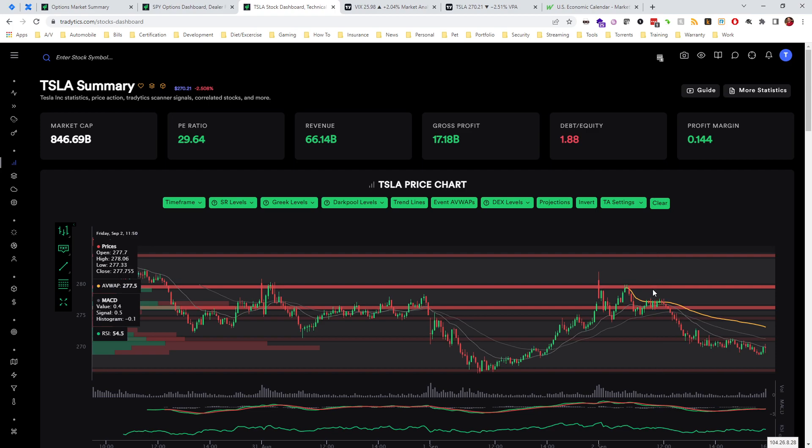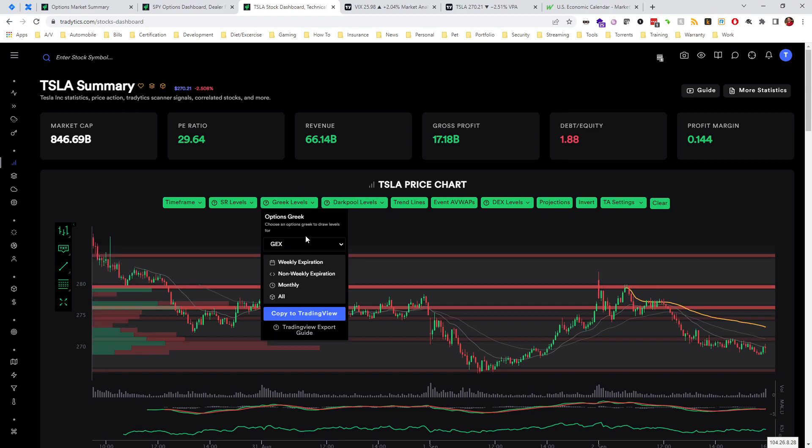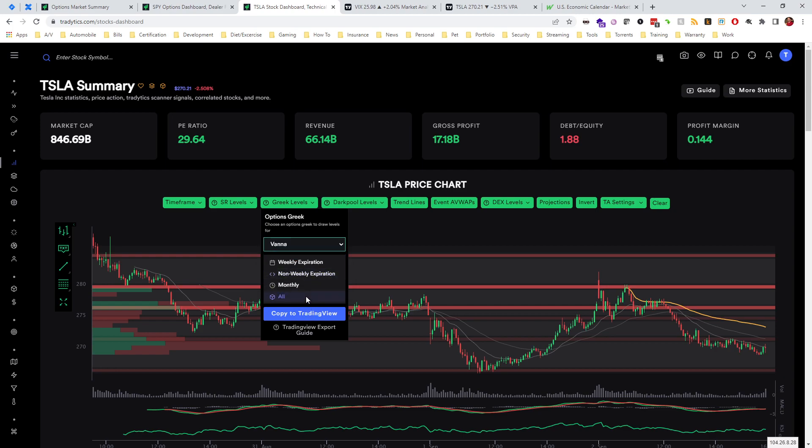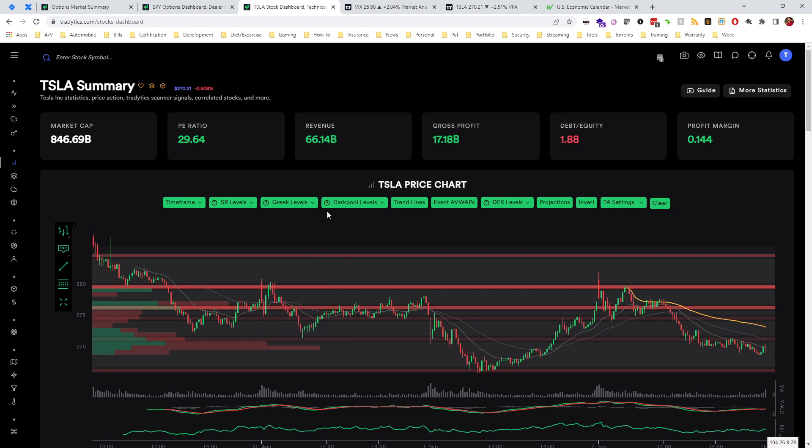But it does seem like the delta levels were working a little better in terms of how price was respecting them. You can throw on multiple levels but the chart might get a little crowded. We can also throw on some vanna levels here to see how that looks. In this case it didn't change much because chances are they're the same as some of these GEX levels and there won't be as many of them.